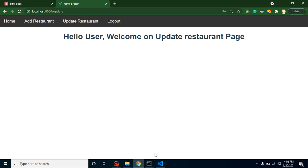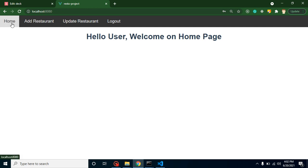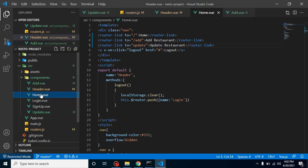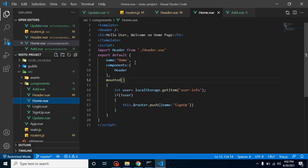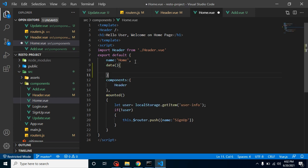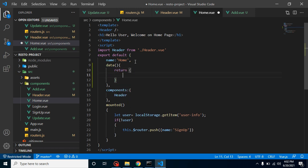Great. All right. So now on the home page, let's replace this User with the actual user name. Let's go to the home page and let's take a data property. Data is basically a function. Let's put a comma at the last, and now let's return a property.